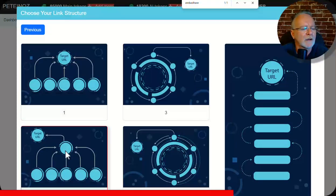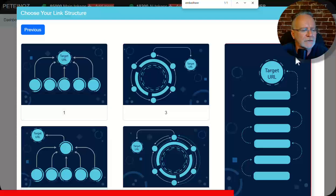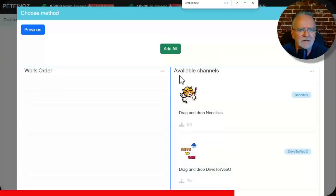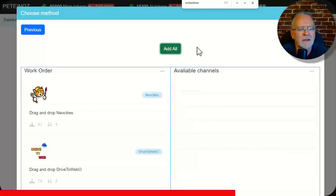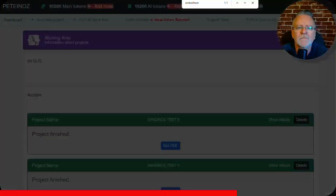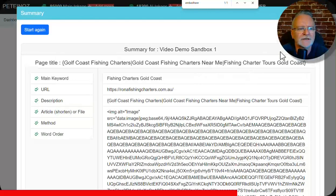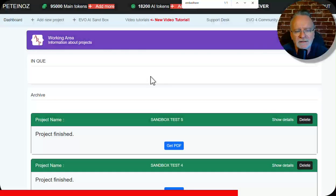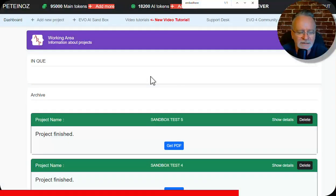I will choose this linking method. Click next. Add all the bucket sites. These are the ones on our system. You can add your own. Obviously. Click on finish. Start job. And that is completely done.